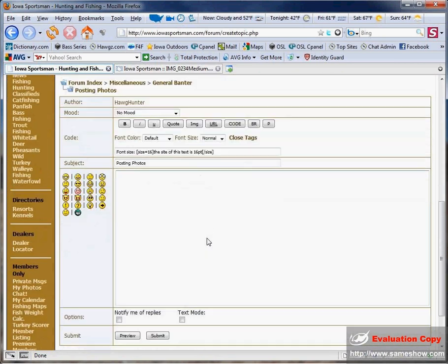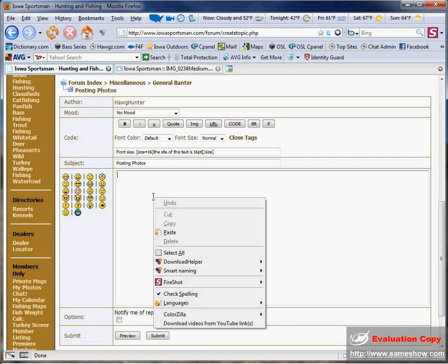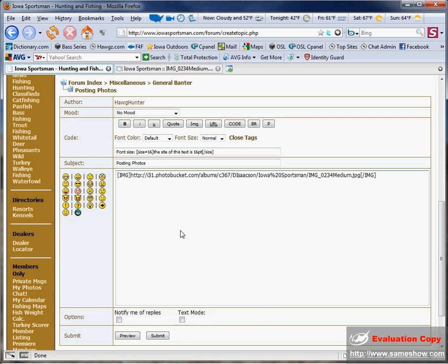Scroll down to the text area here, and right-click in any part of that white area there, and click Paste. That was a right-click, paste. And this inserts the image code that you need to display your image in your post.